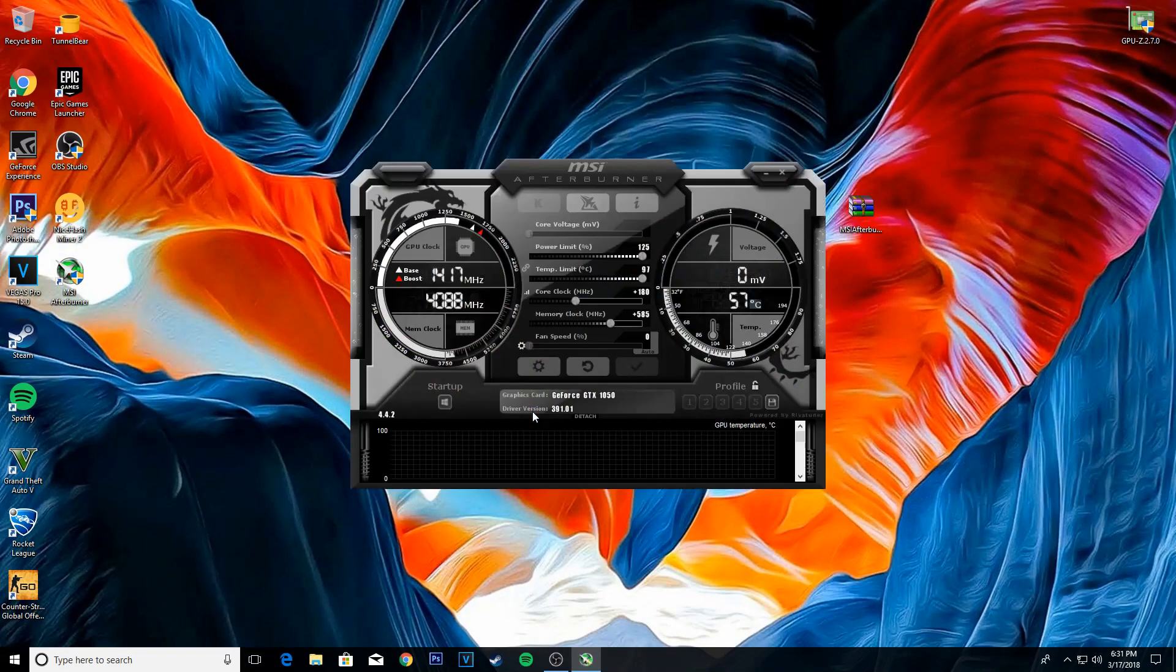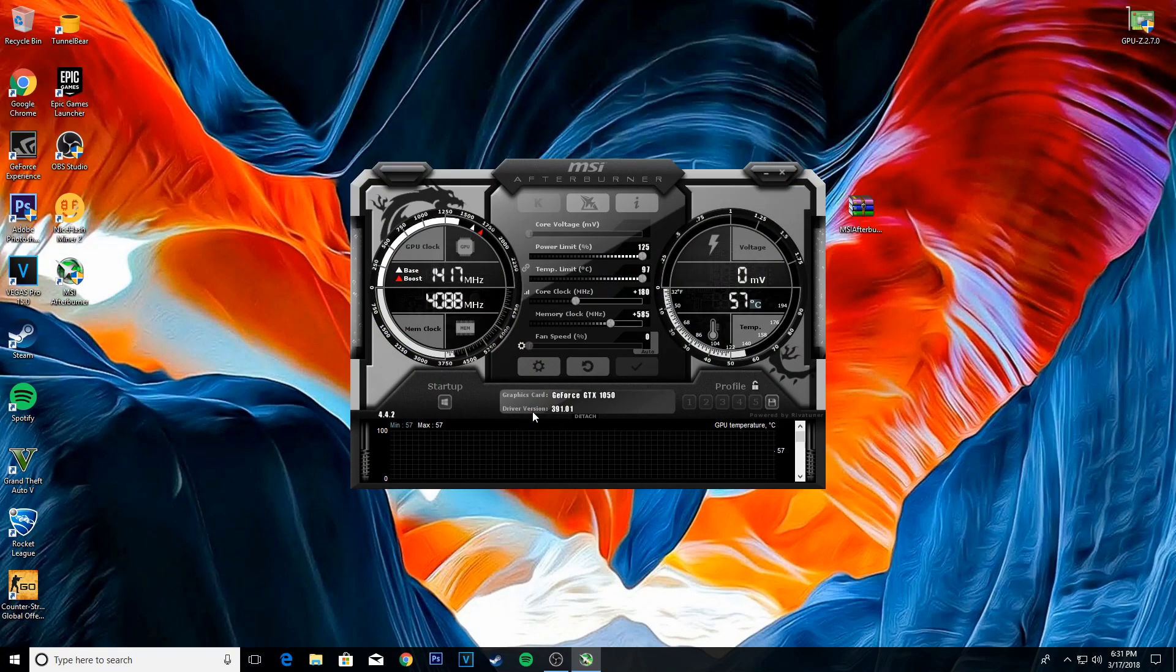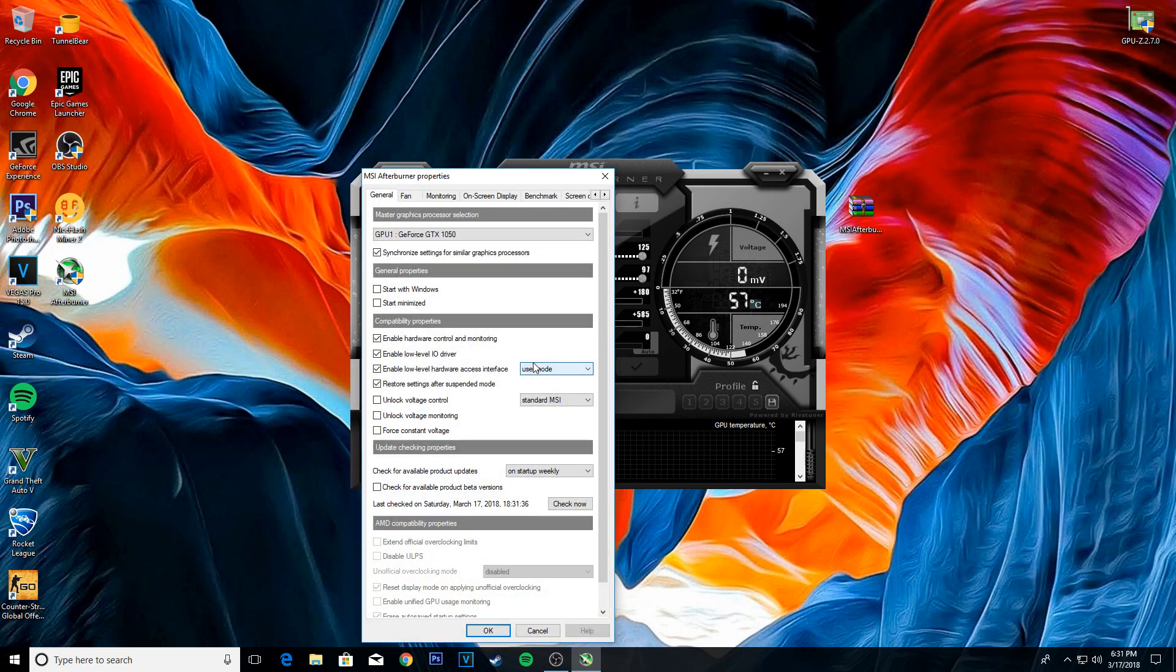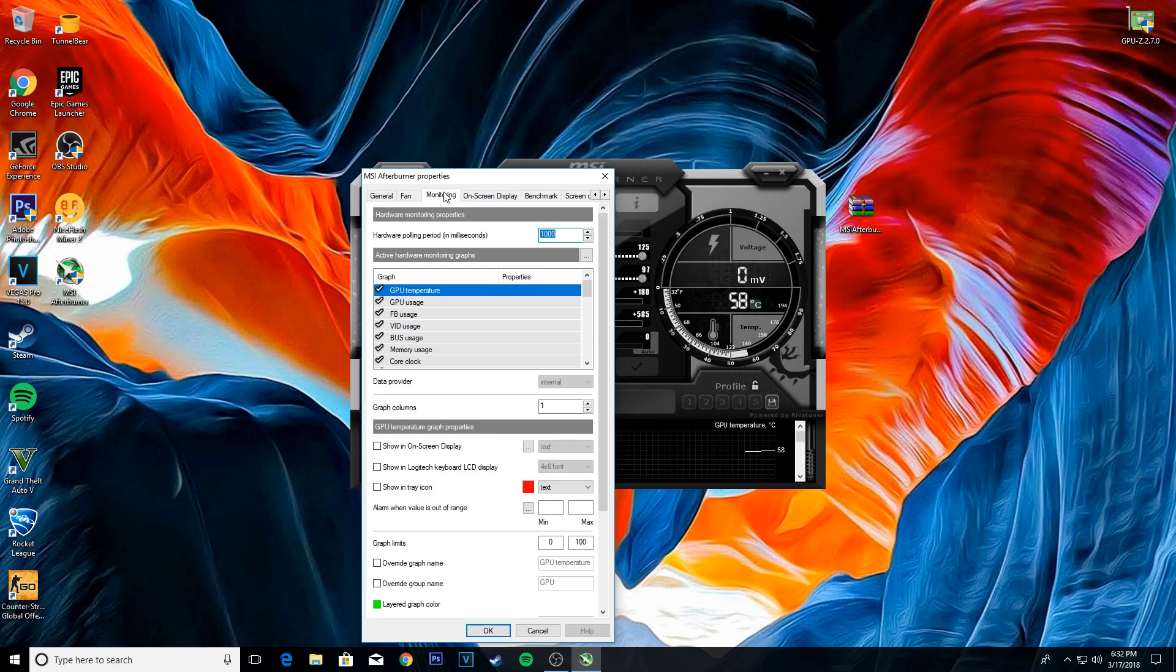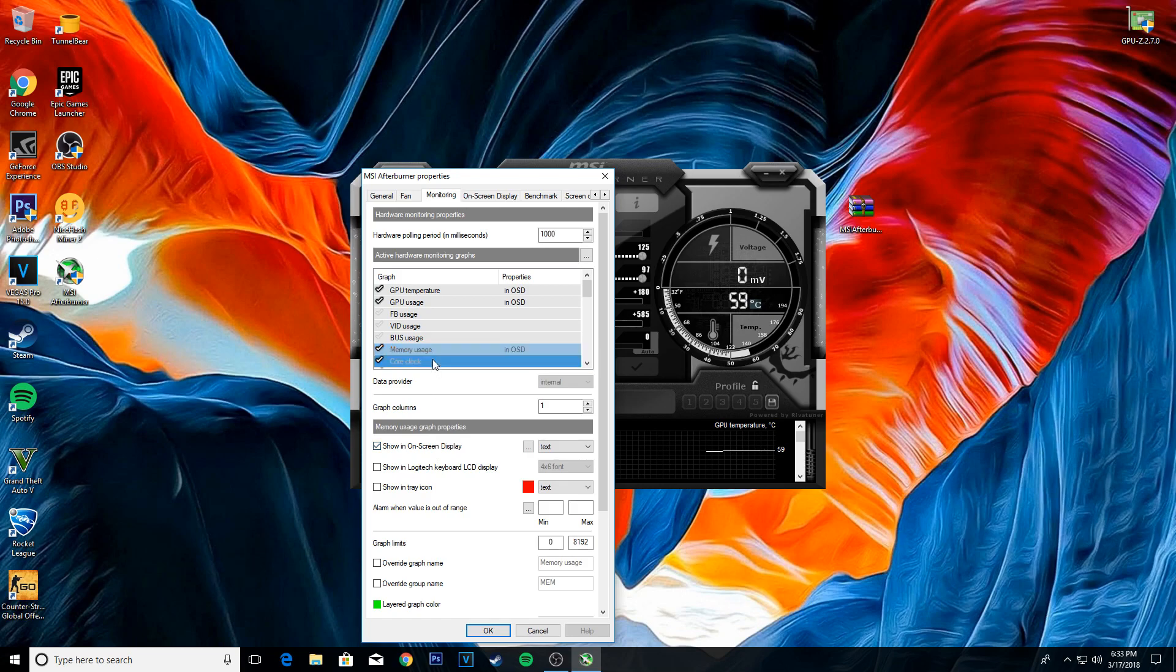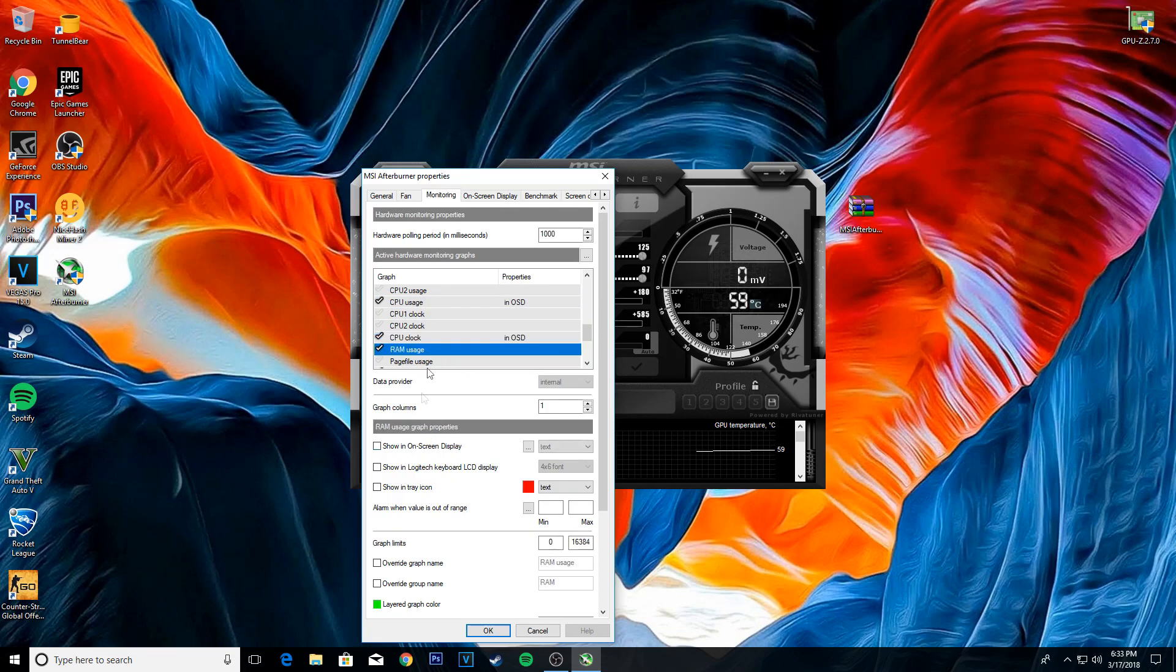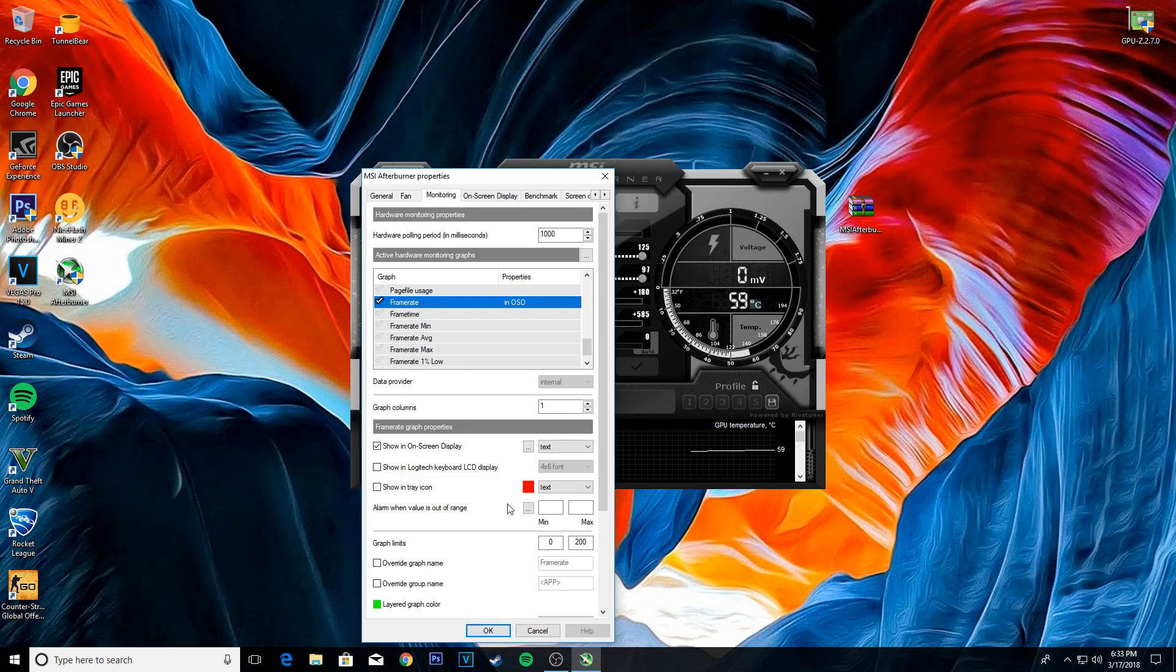After the installation is done, open MSI Afterburner and click this gear icon. Now go to monitoring app and select the things you wanna see in-game. And click OK.